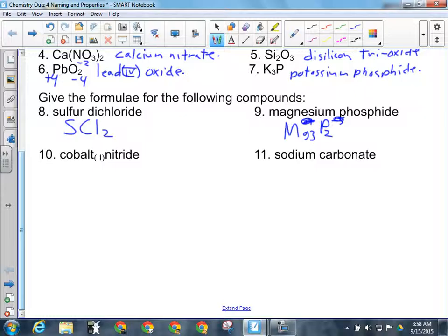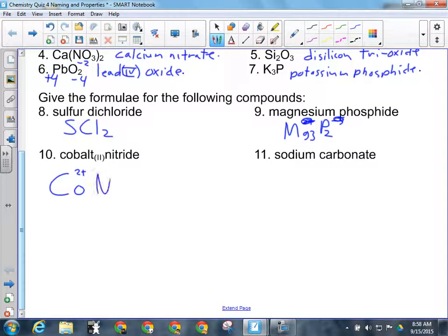For number ten, we've got cobalt(II) nitride. The Roman numeral two tells me what charge to use on cobalt in the swap and drop, so it's the two-plus charge. Nitride is minus three, so we get Co₃N₂.